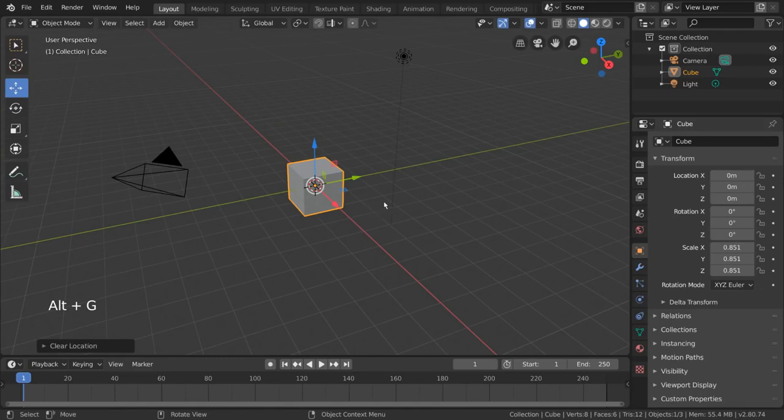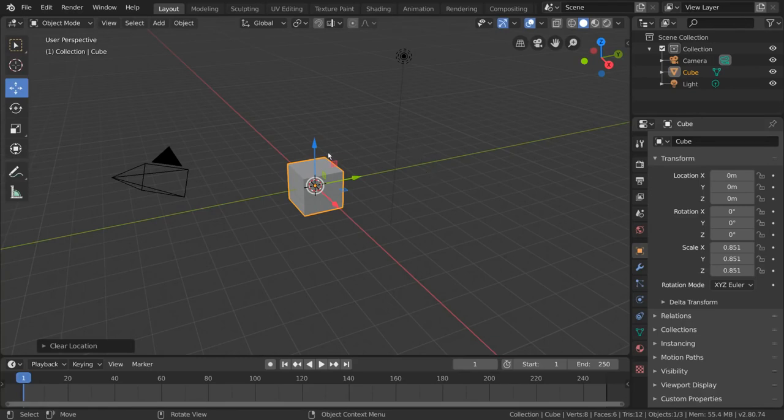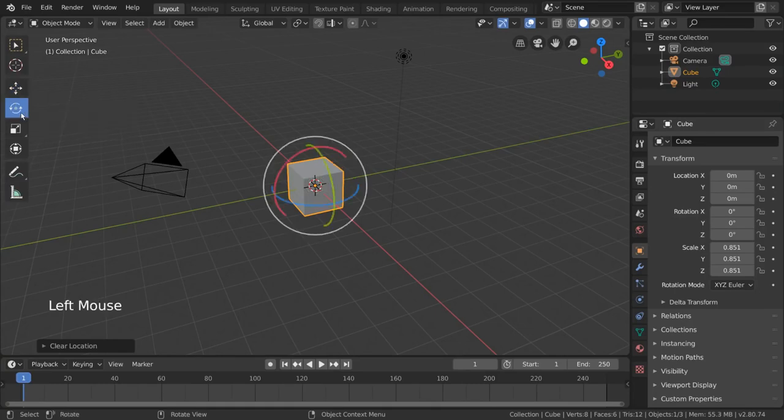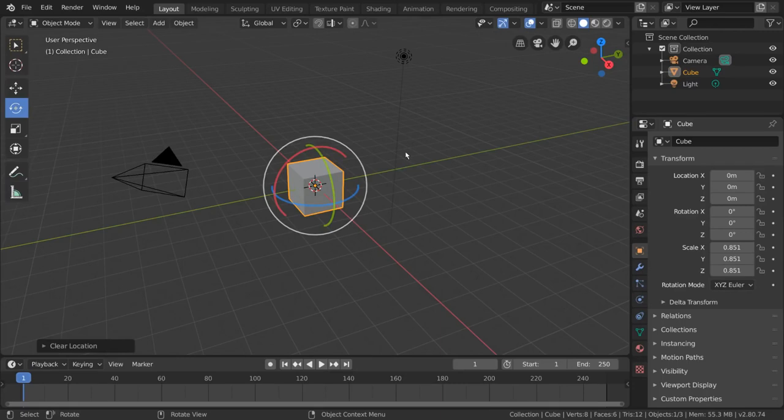Now, what if we want to tip our cube over or roll it around? In order to do that, we need to rotate our cube. Let's check our quick menus for that. Aha! Yes, it seems we do have a rotate tool here as well. This will display a gizmo over the selected object or objects showing each rotational axis.